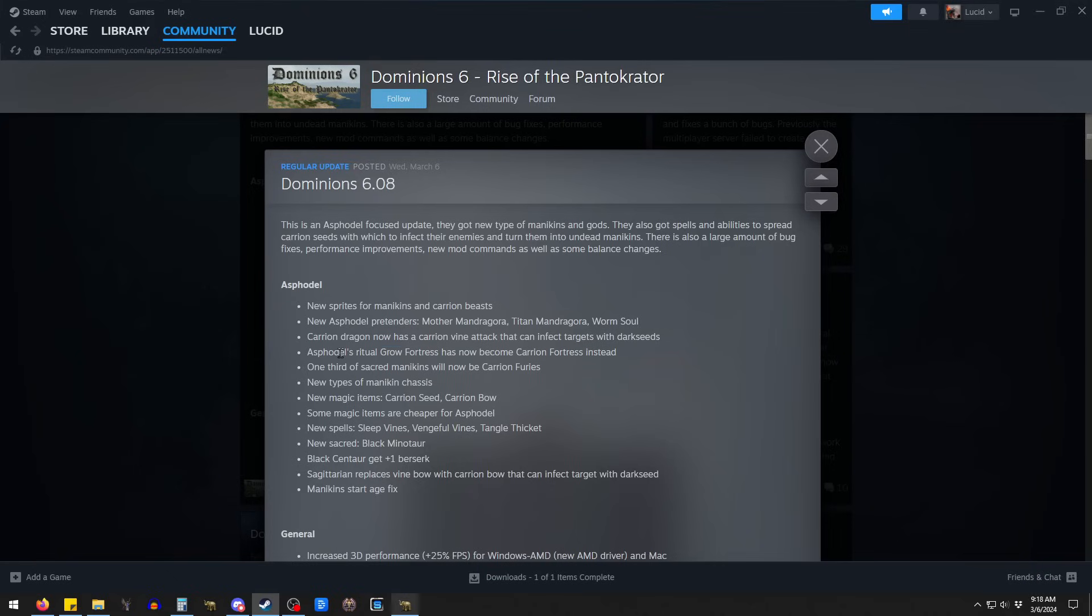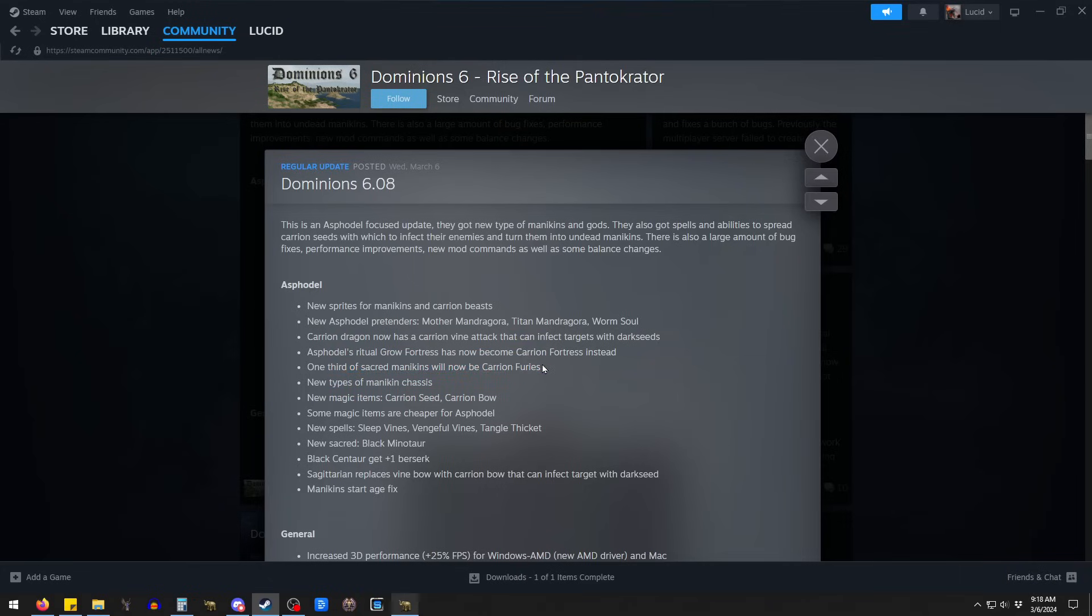Very flavorful. Grow Fortress has become a Carrion Fortress. I don't think that changed much. We can look at it in-game. I don't recall it changing much. I was playing around with it earlier yesterday.